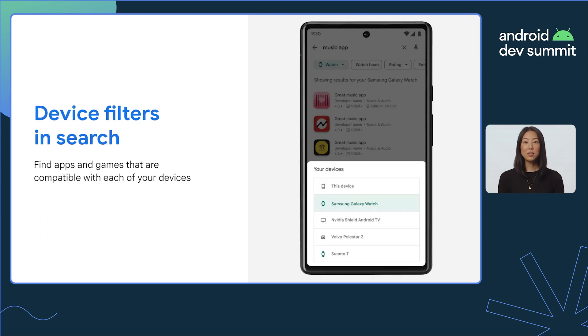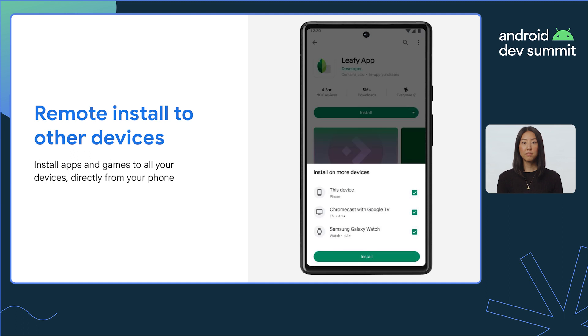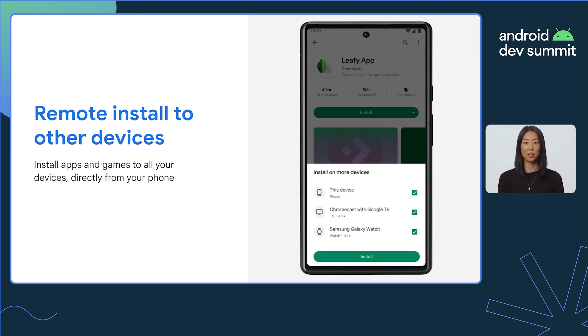We're also enabling mobile users to filter search results by their devices. Once users find your app, they can now remotely install it from their phone directly to all their other devices.